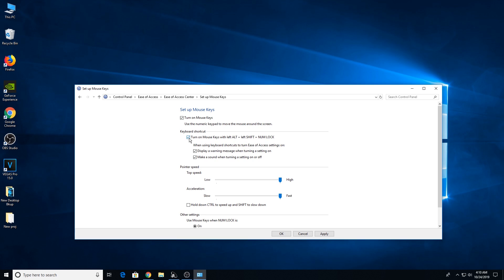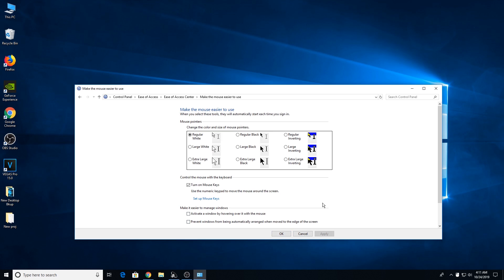This checkbox activates the mouse features on your keyboard. There's also an option to turn on mouse keys with Left Alt + Left Shift + Num Lock — this lets you activate mouse features by pressing Num Lock. Make sure you check that box. For pointer speed, set it to High, and set acceleration to Fast, because the cursor moves very slowly otherwise. Then click Apply and OK.